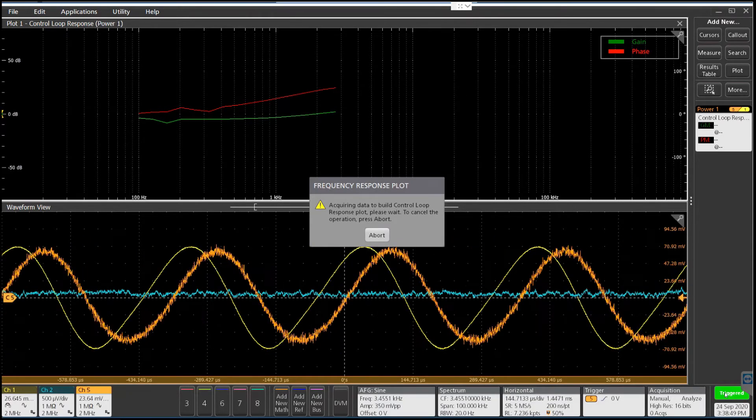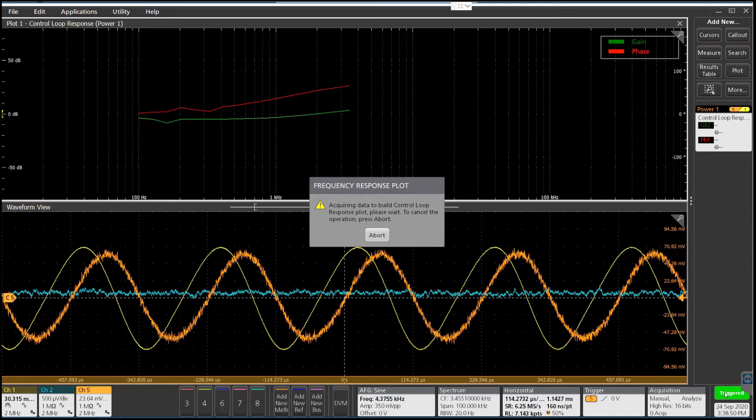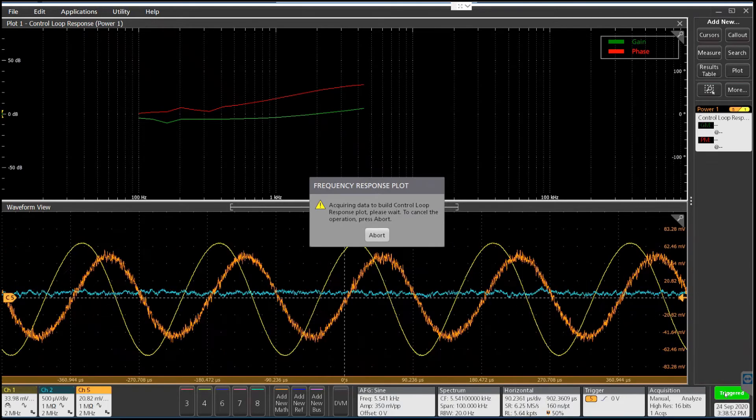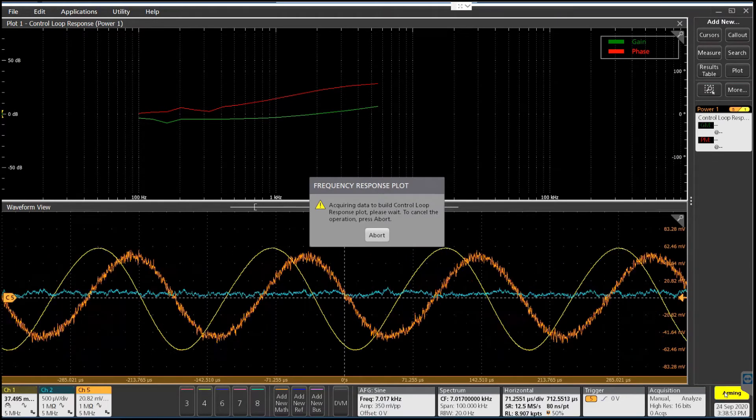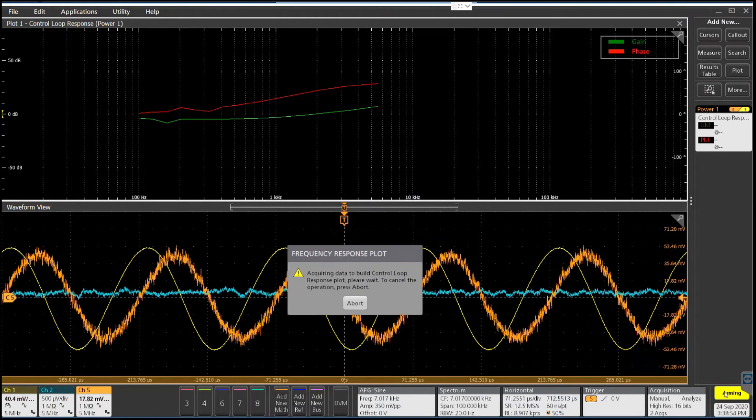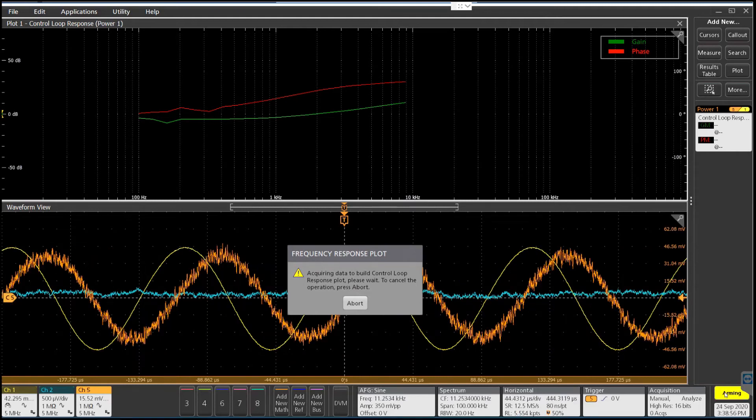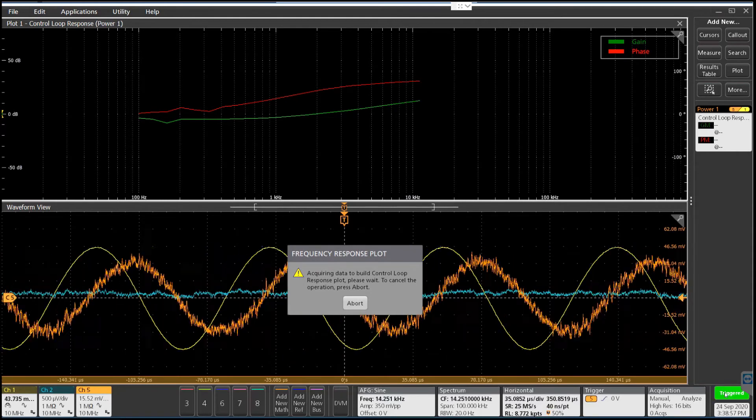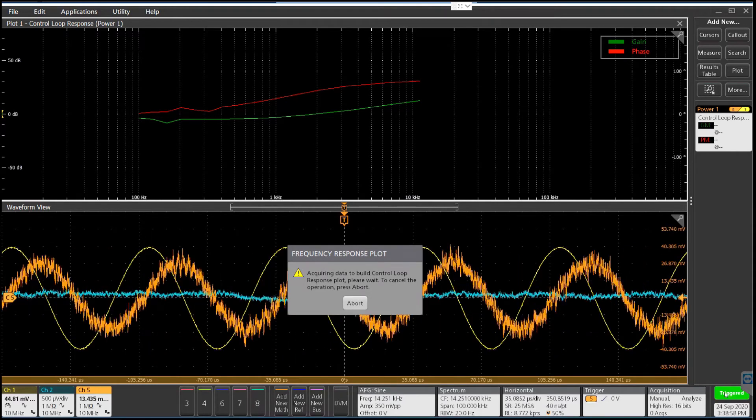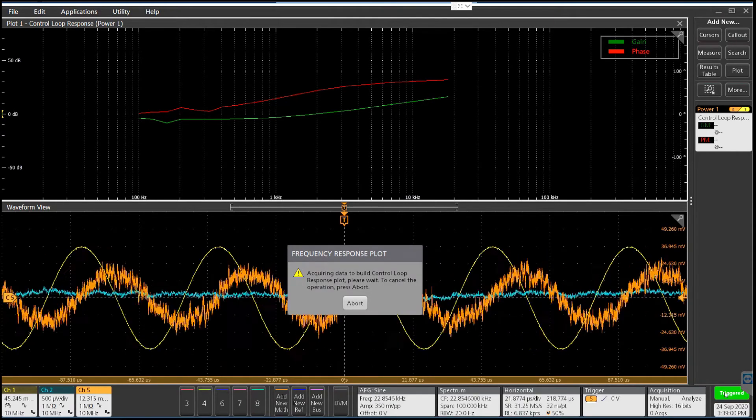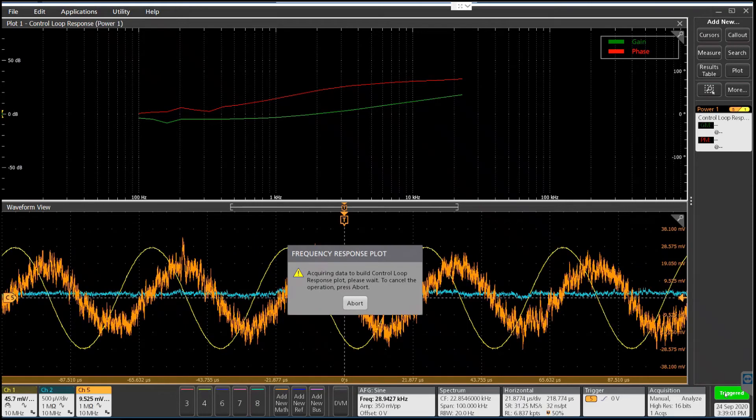Now it's going to start becoming inductive. We can see the phase increasing here as it becomes more and more inductive. We're just about to hit 90 degrees, and 90 degrees is fully inductive at that point.